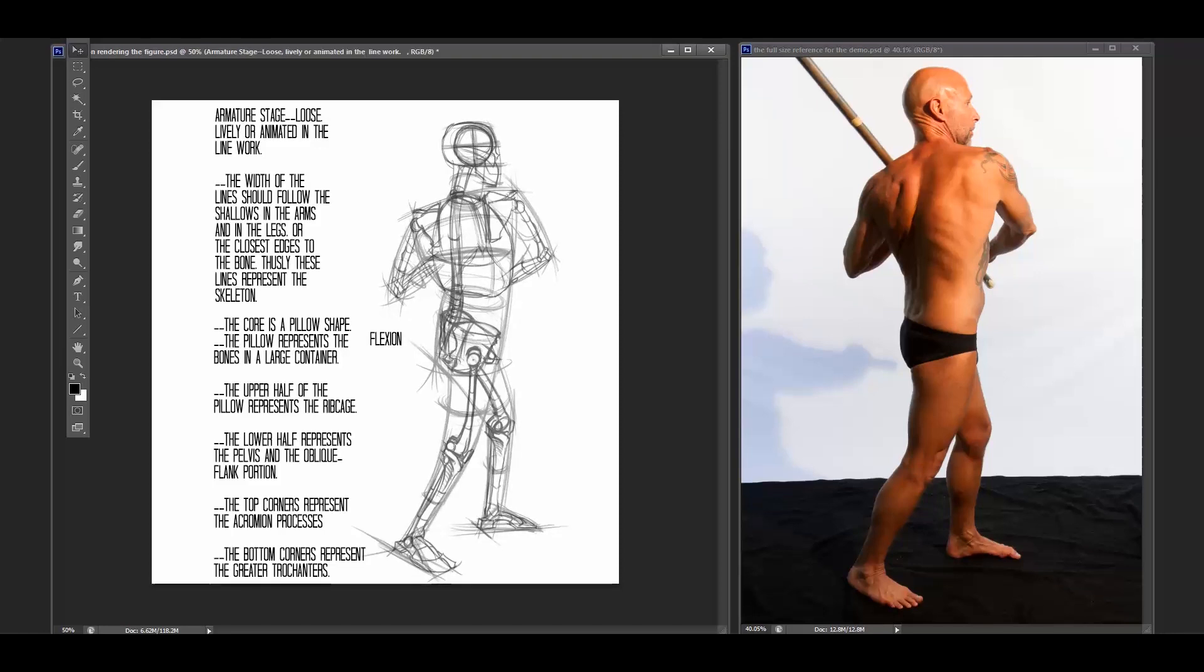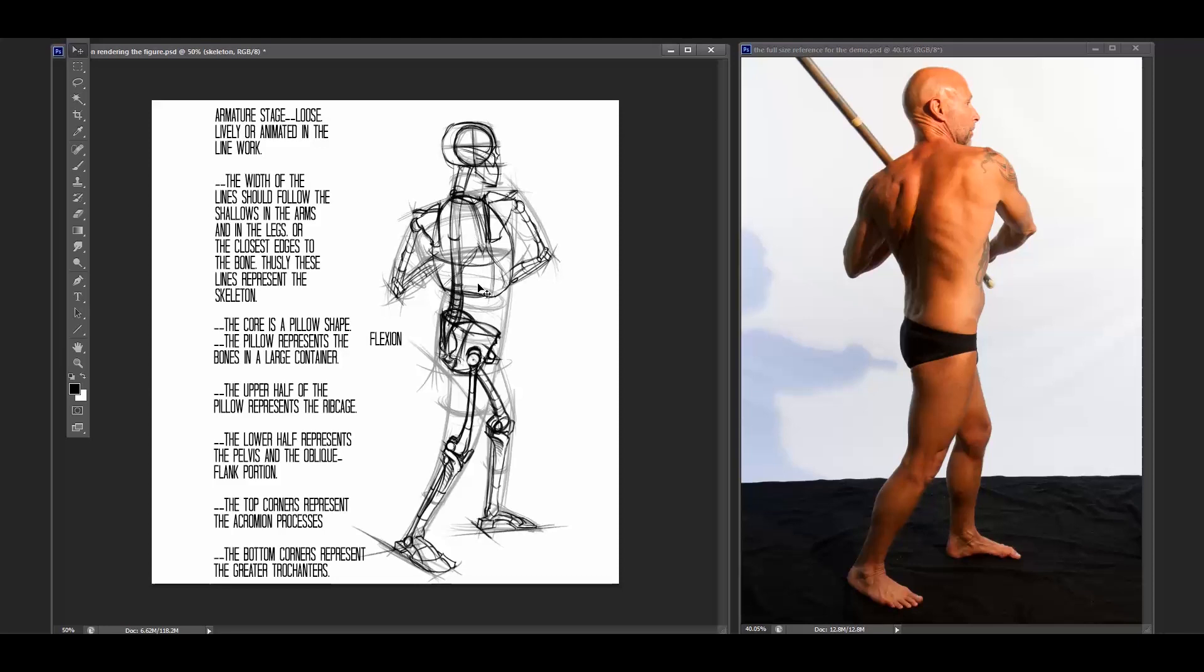And I'll bring the skeleton up to a full resolution here. And so the armature is the rib cage above, the pelvis below. And there is a gap. But this whole pillow shape is about the rib cage and then the dynamic against the pelvis.